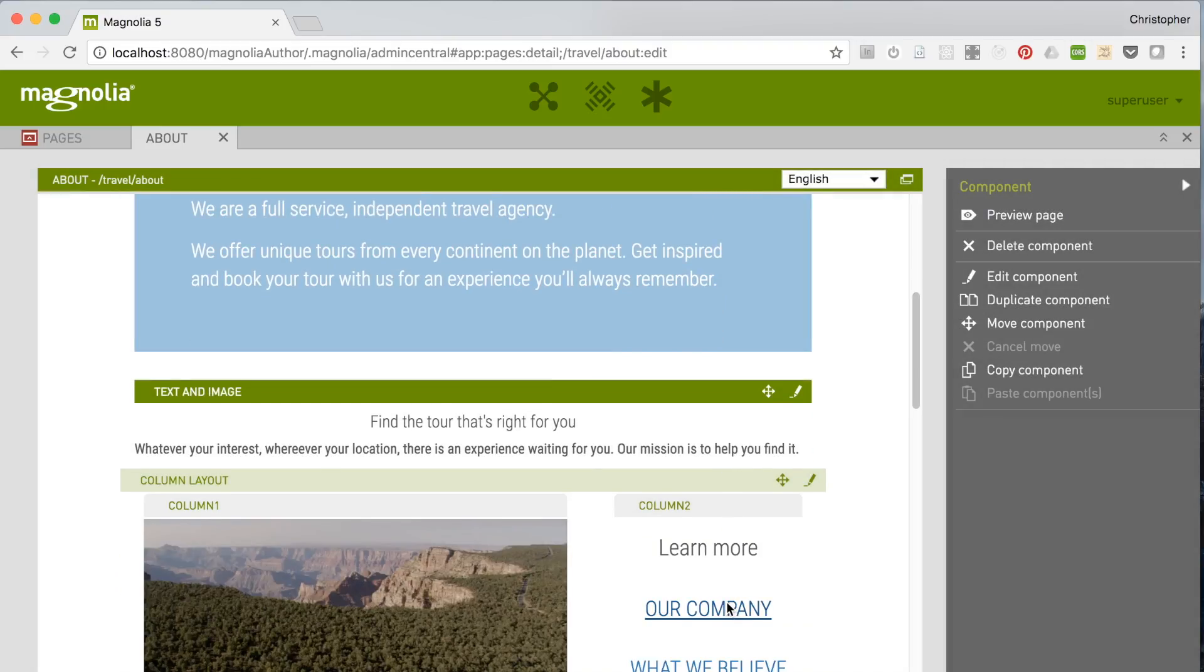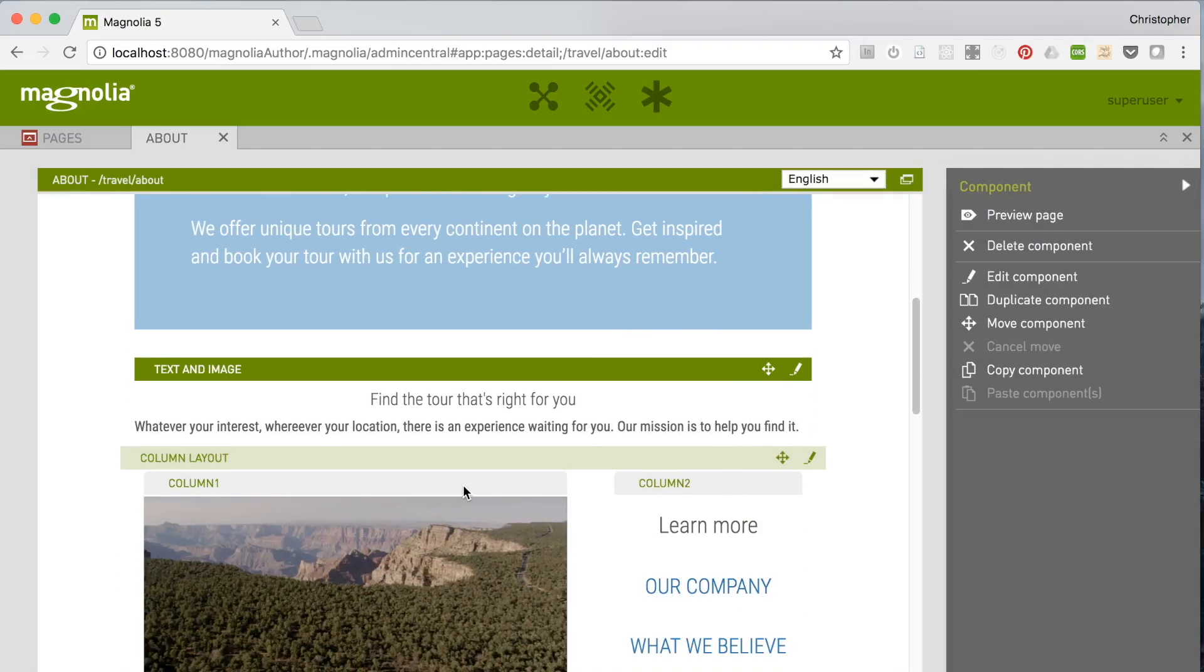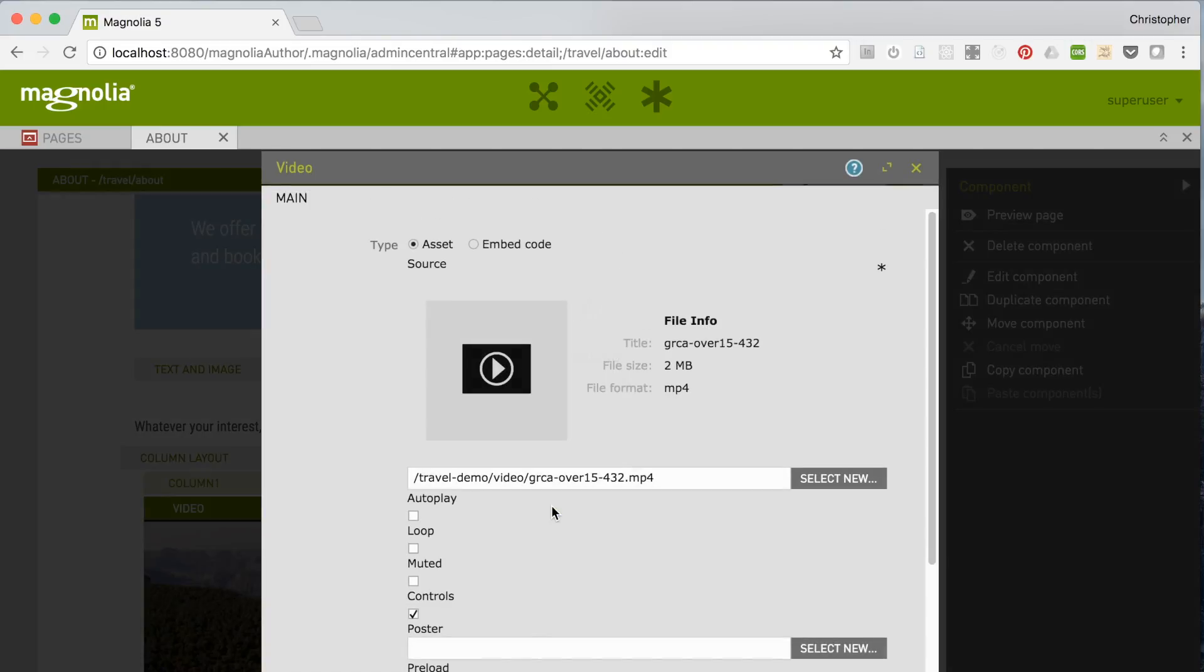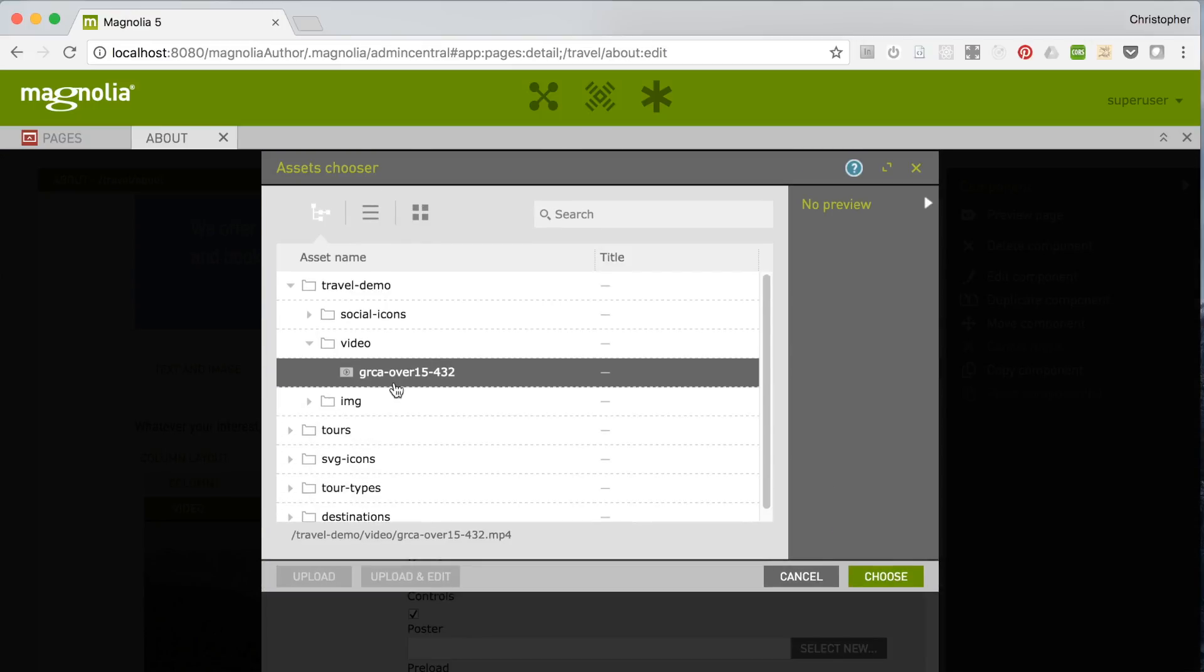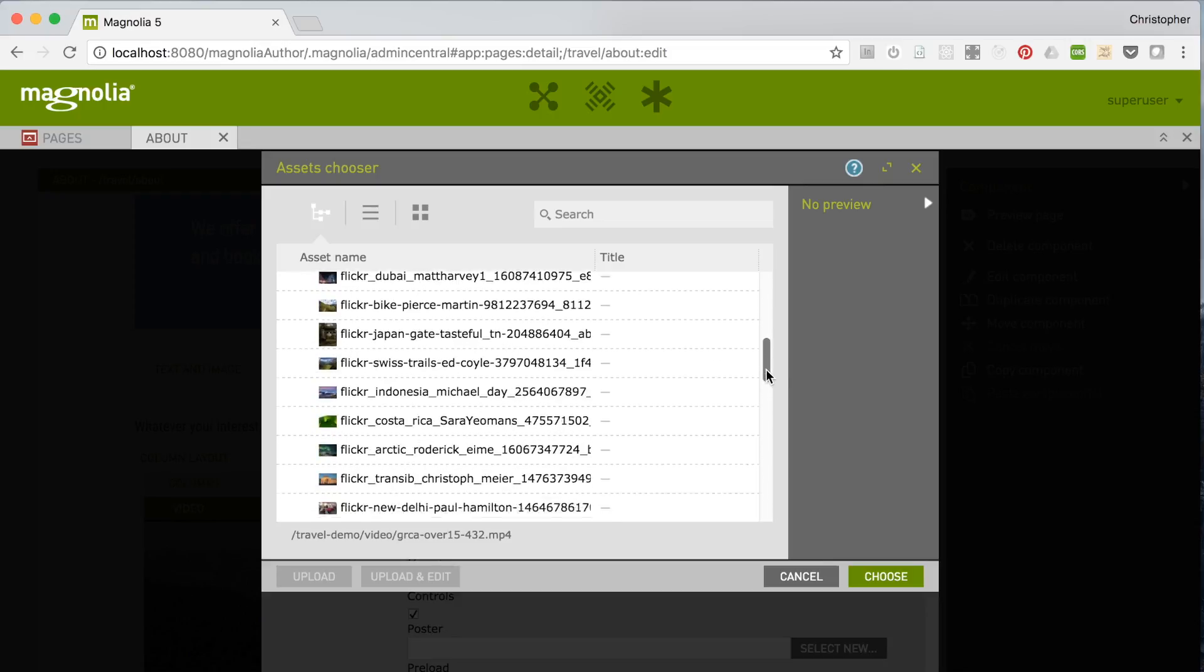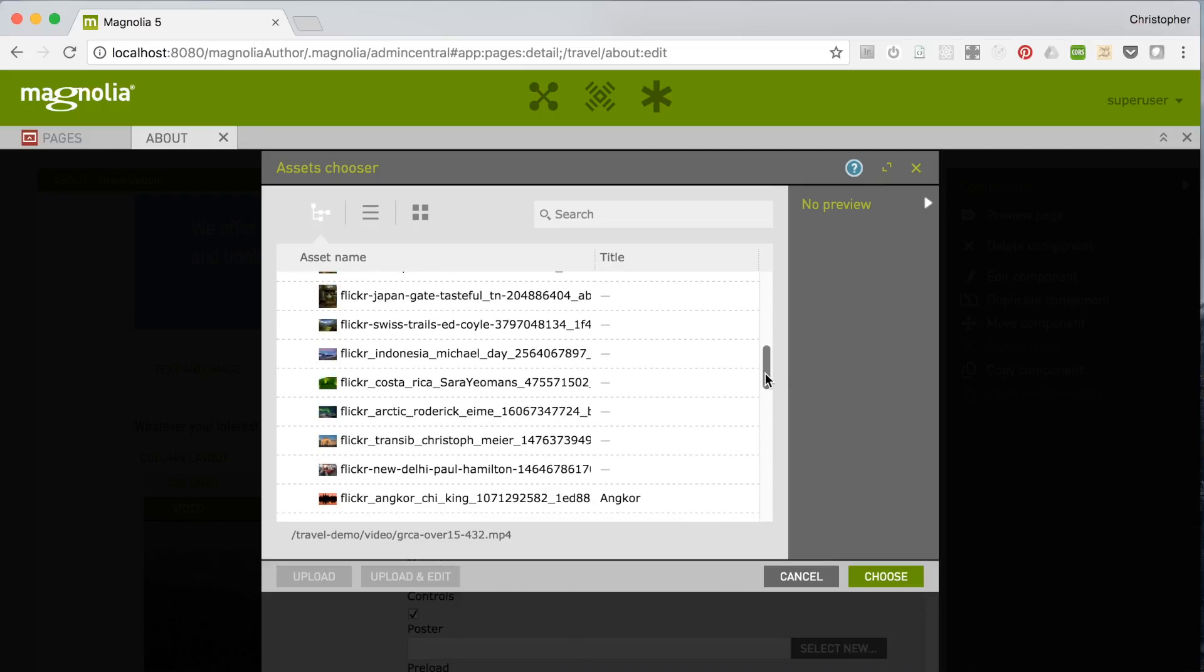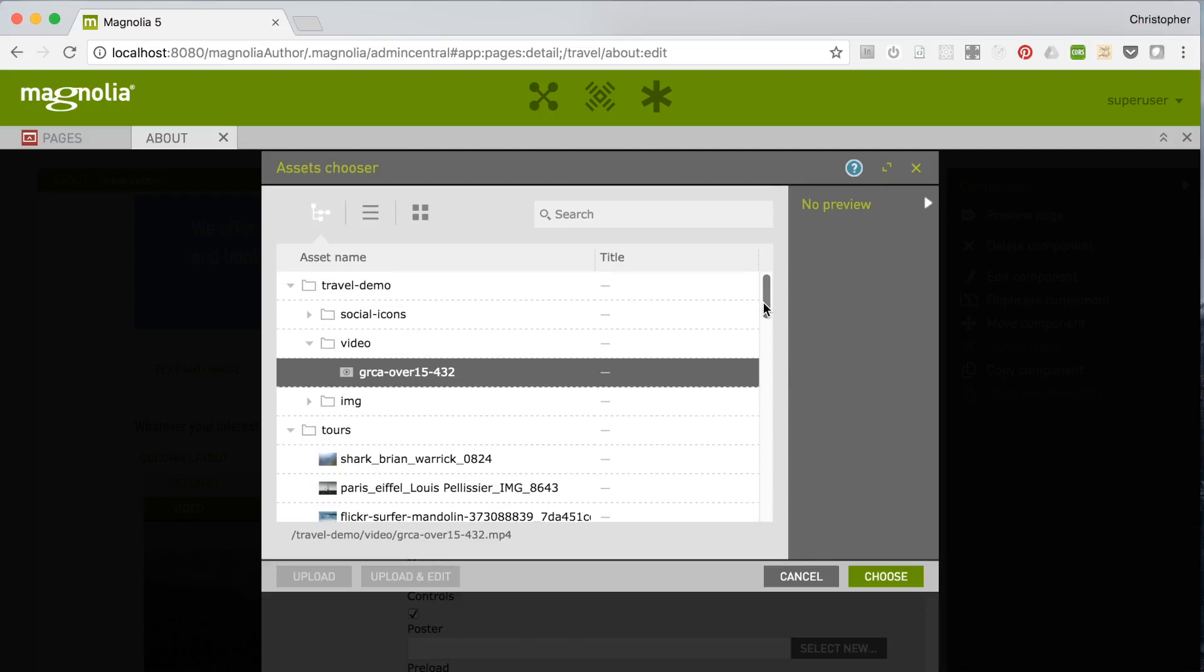Or it can come from another content app in Magnolia, such as this asset, or come from an external back-end system or web service. But no matter the source, the author uses dialogues to manage the content on a page.